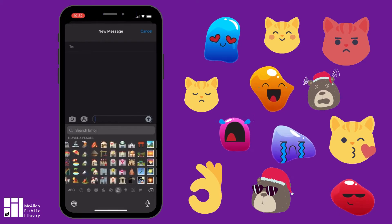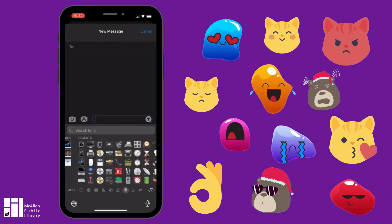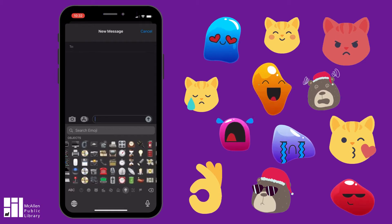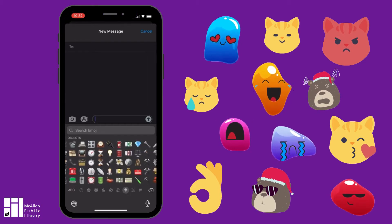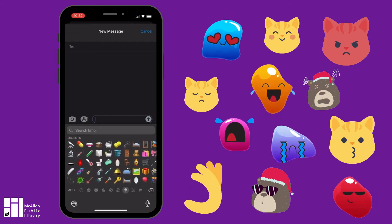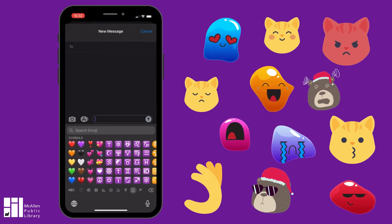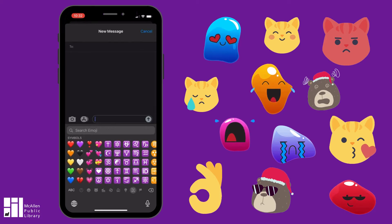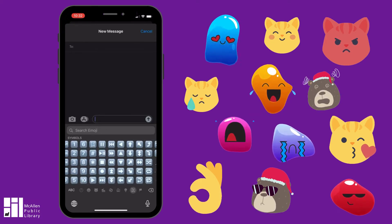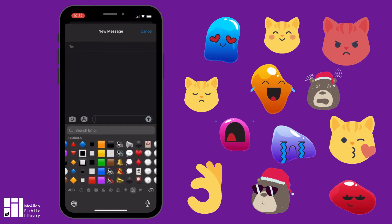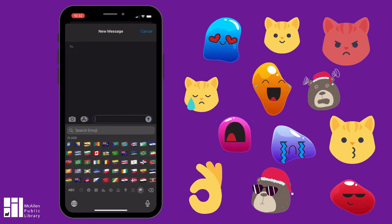Then there's travel and places — so different kinds of vehicles, places, city skylines, that kind of thing. And then there are different kinds of objects like computers, devices, tools, anything like that. Finally at the end you have symbols — different kinds of hearts and all different kinds of symbols. And at the very end you have different flags from around the world.